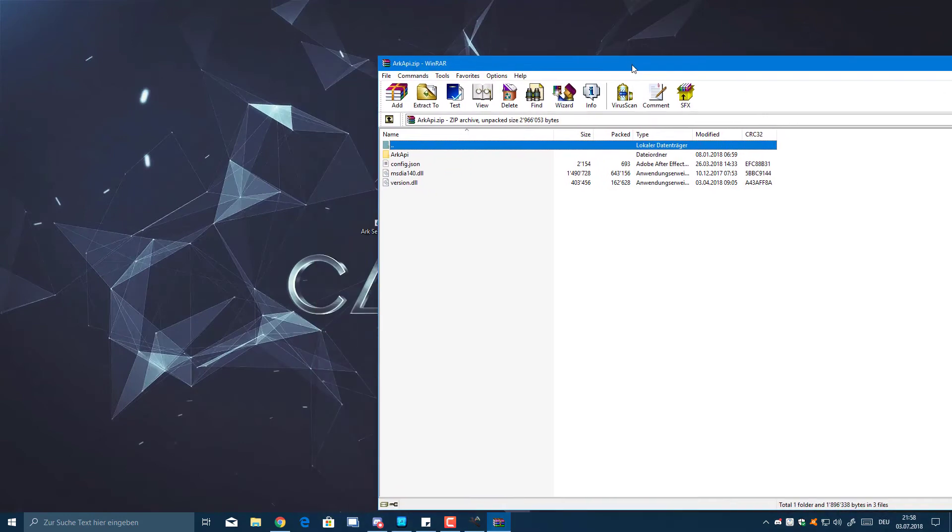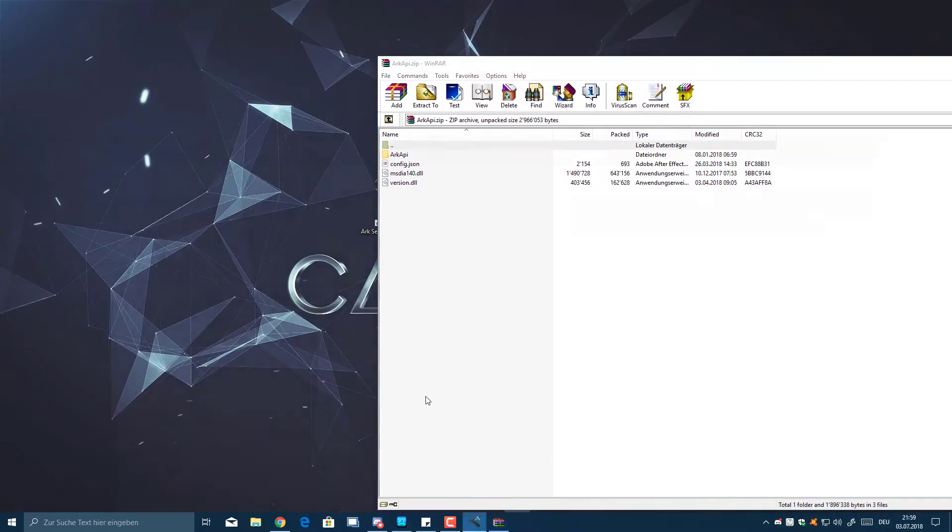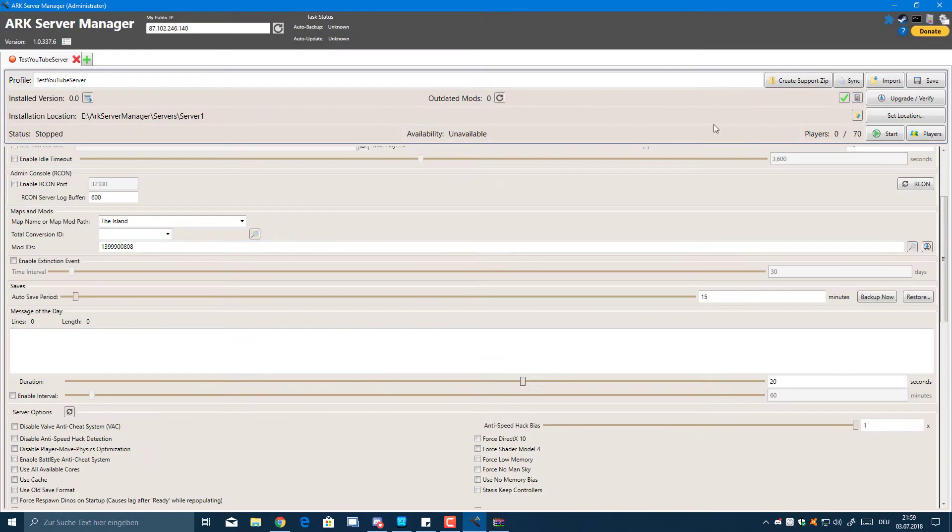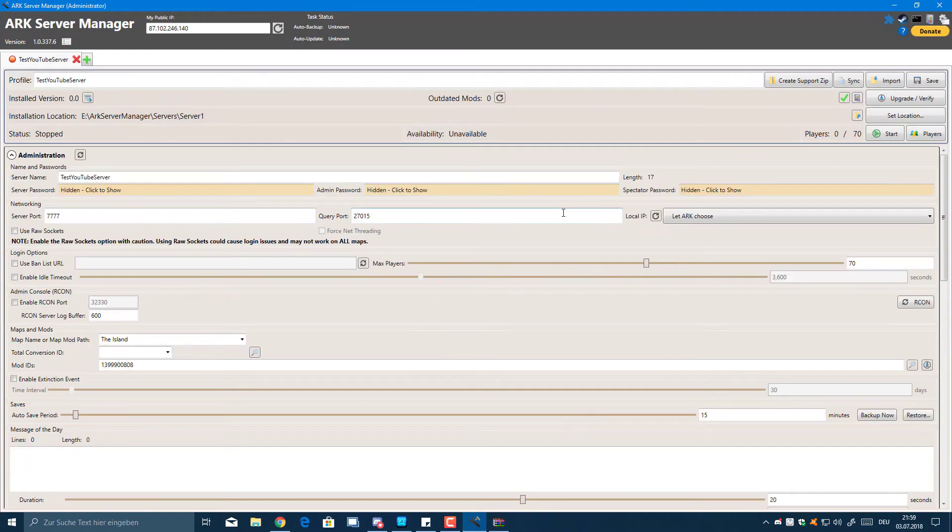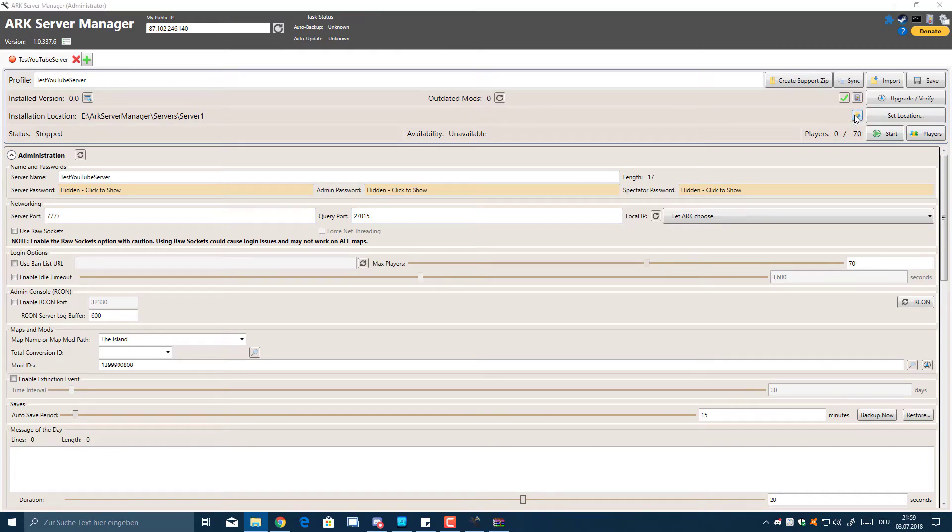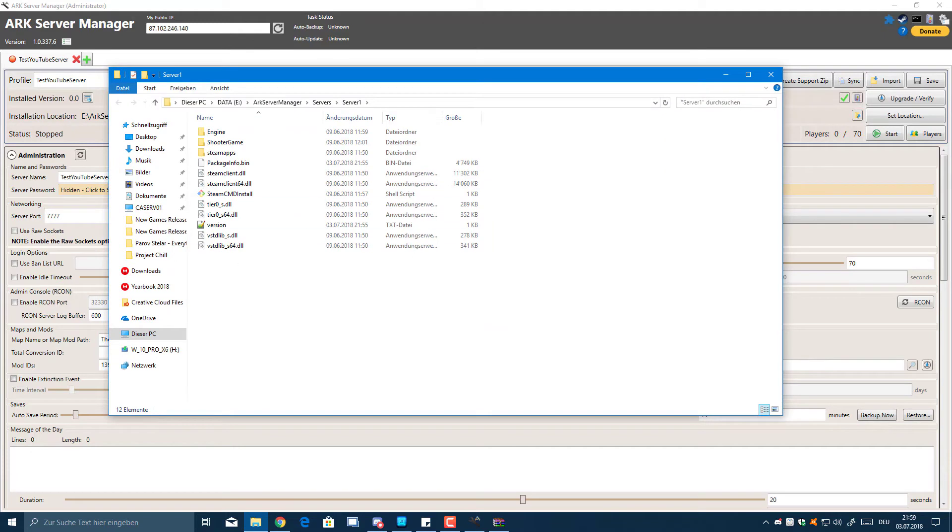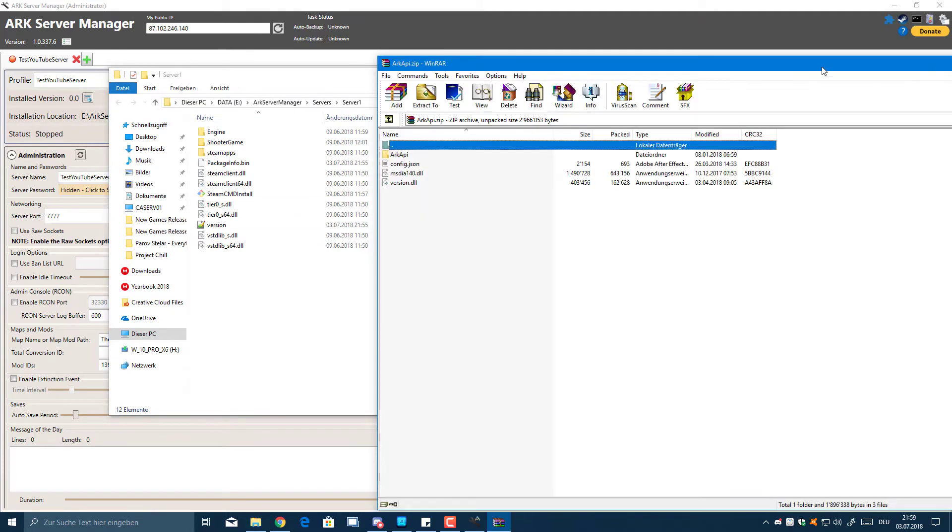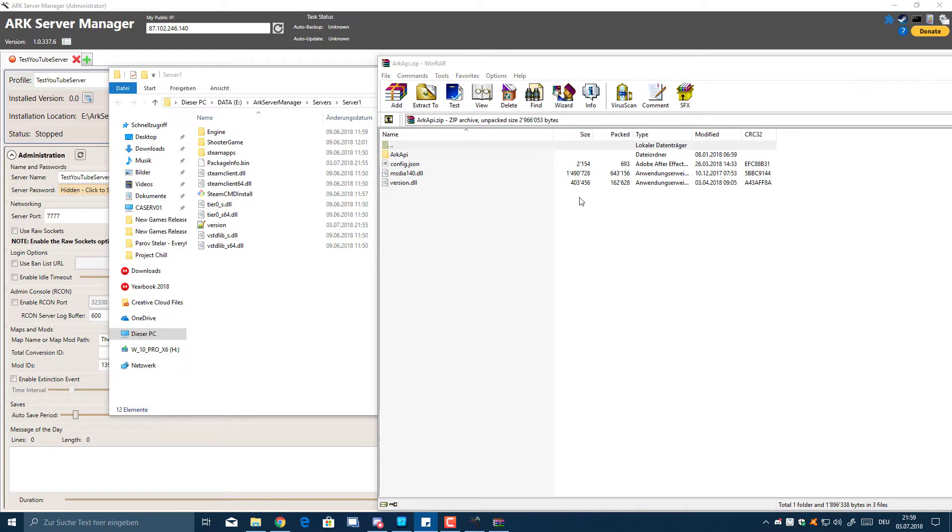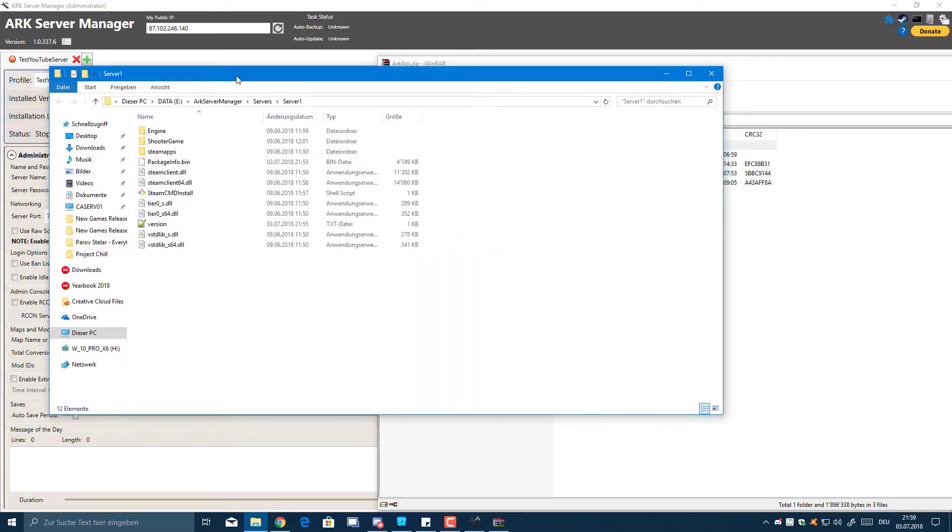Now when you've done that, what you'll need to do is actually open your server folder. You can do that pretty easily with the ARK Server Manager - you're just going to click this Open Server Installation Folder button and it should open it. It just opens on a different screen with me and you will need to go to Shooter Game.